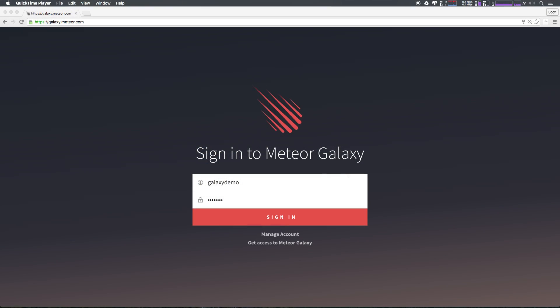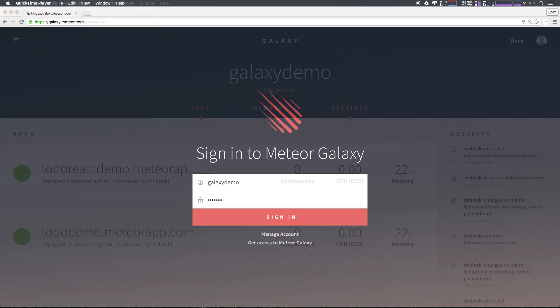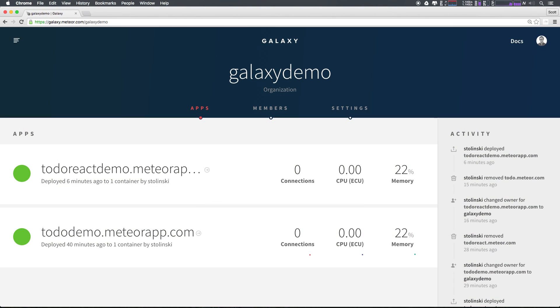Let's head to galaxy.meteor.com and sign in with your Meteor account. If you don't have an account already, you'll have to create one. After signing in, you'll see your dashboard along with any of the applications you have up and running.